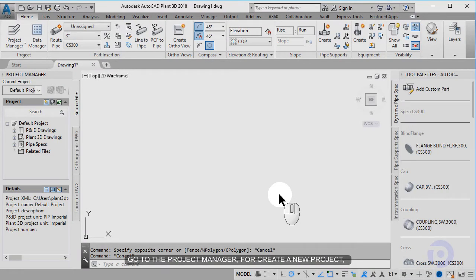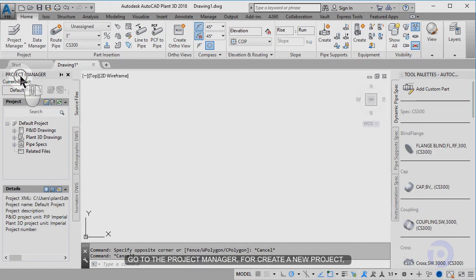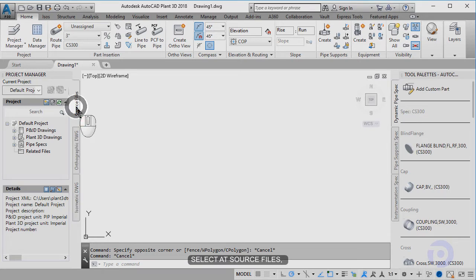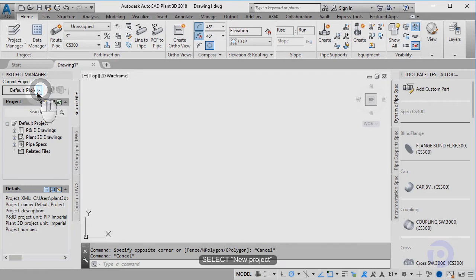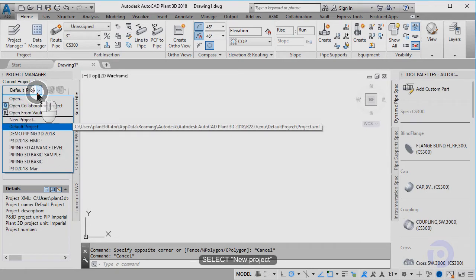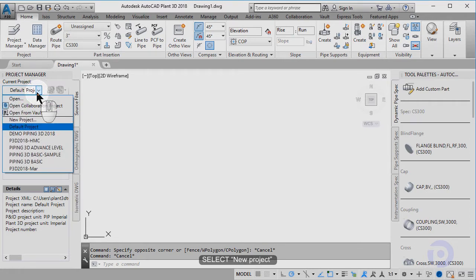Go to the project manager to create a new project. Select a source file. Go to current project, click the add dropdown, then select new project.